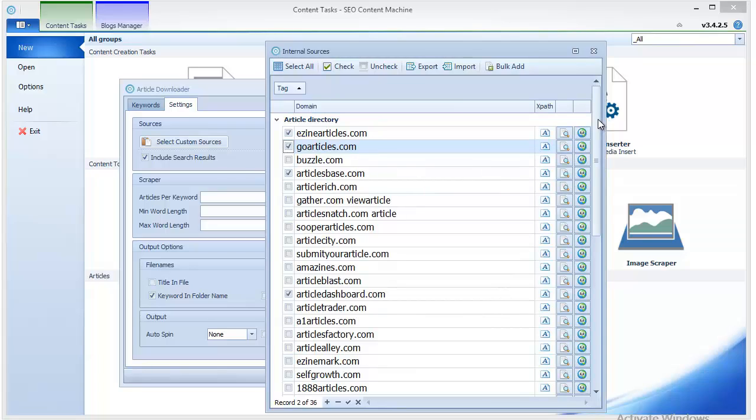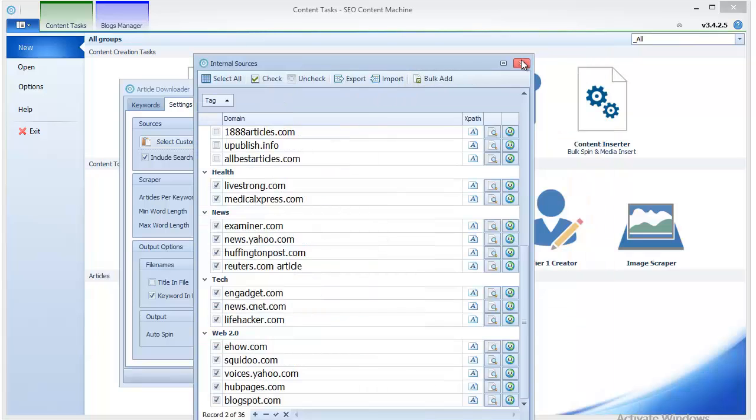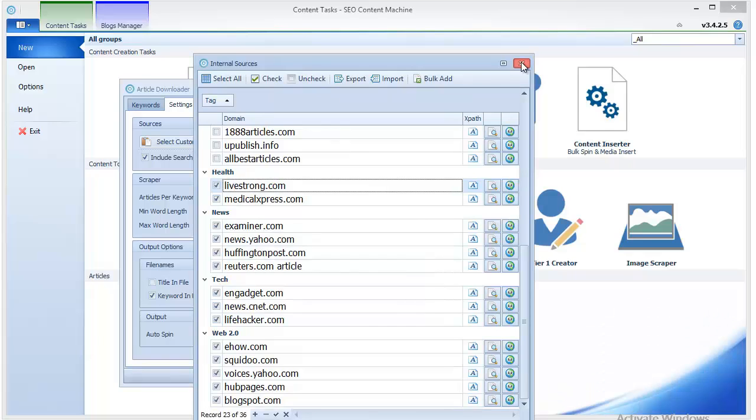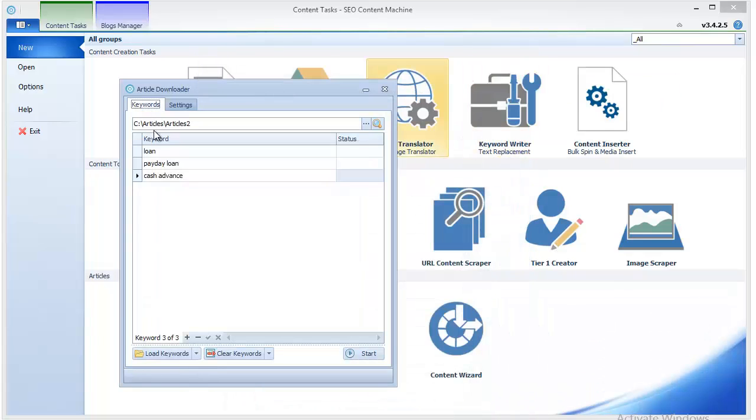content, and you don't want to be scraping duplicate content and then posting it on your site. I'm also going to select all these news sites because chances are the content there will be unique to a large extent. Once I've selected those, I just close this window. Each set of articles under a given keyword